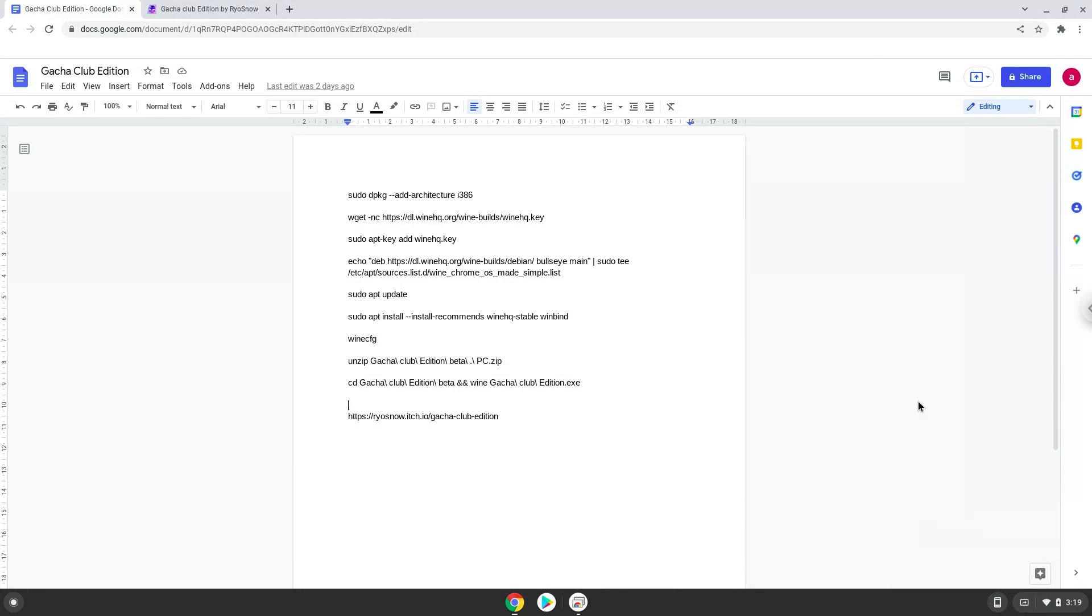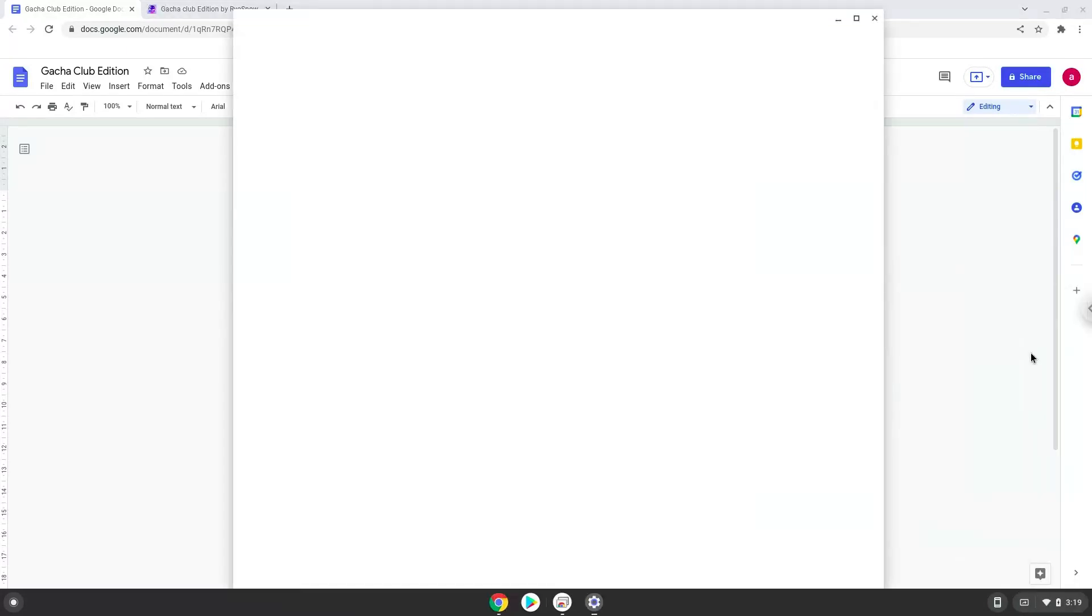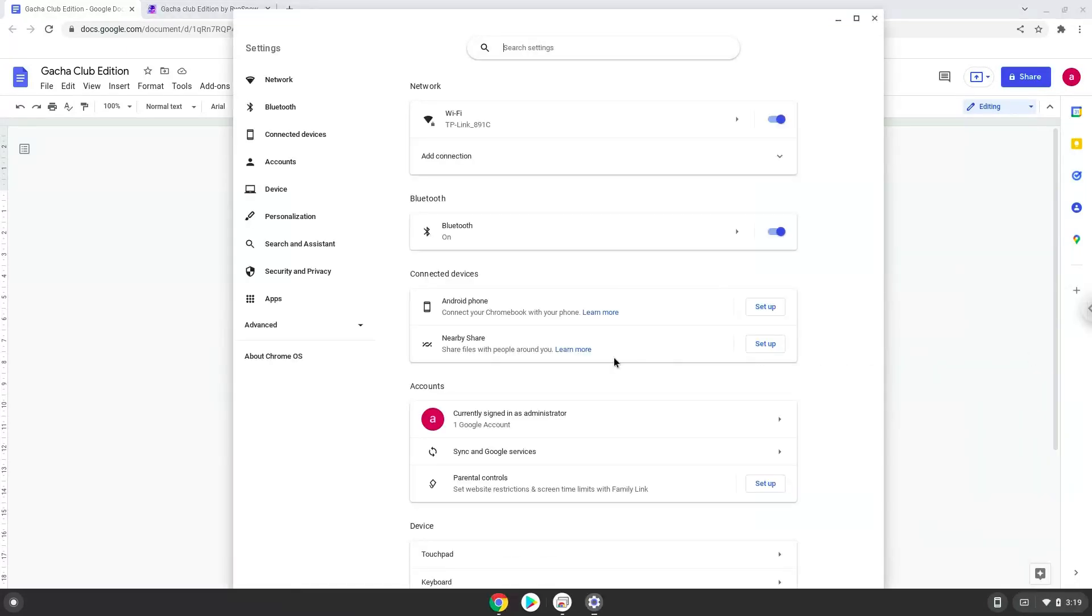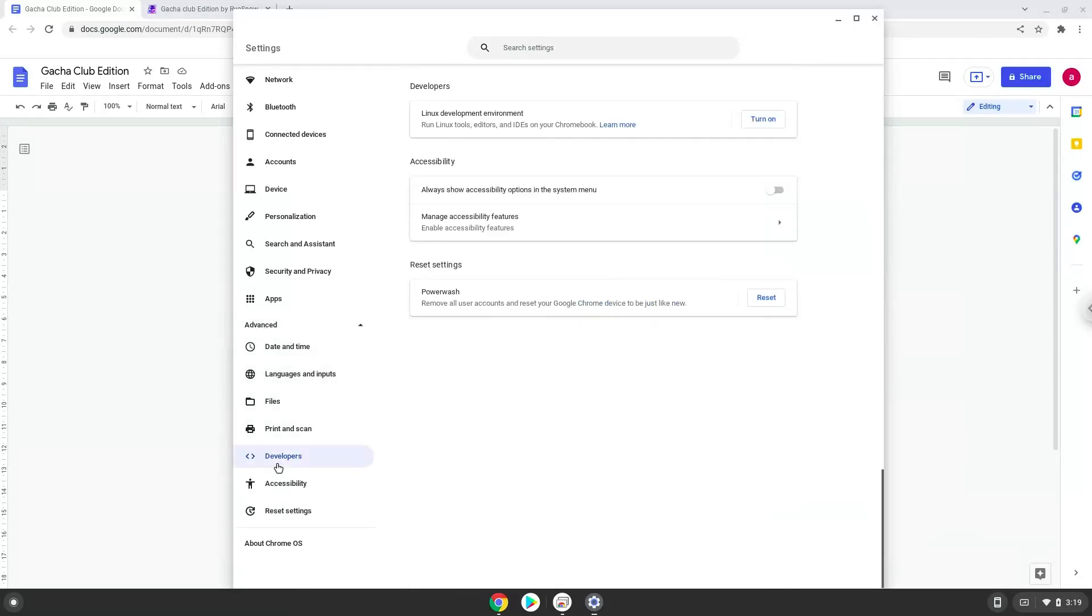To do this we will go to our system settings and click on the advanced section on the left panel. Now we click on the developers section. Now we will turn on the Linux apps.